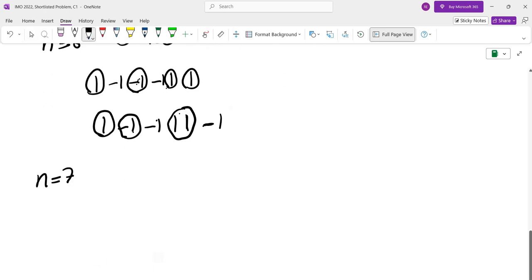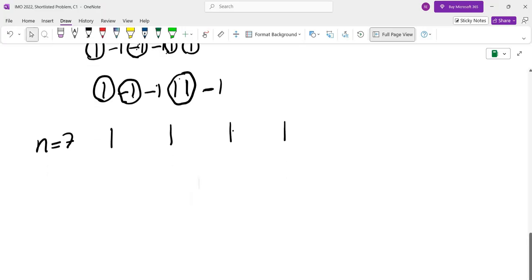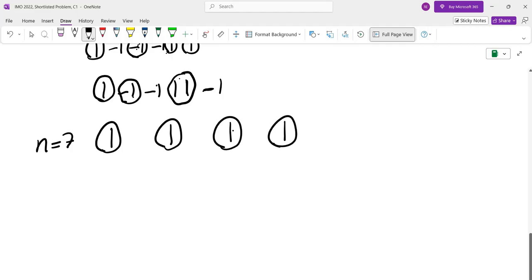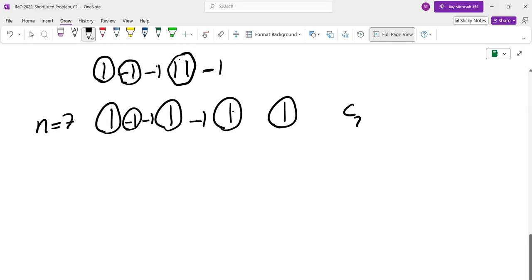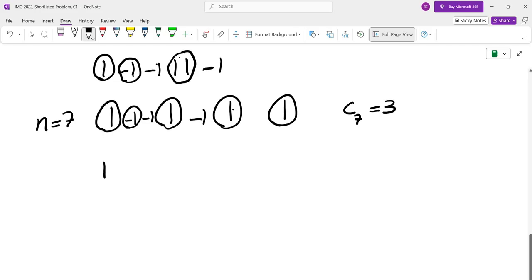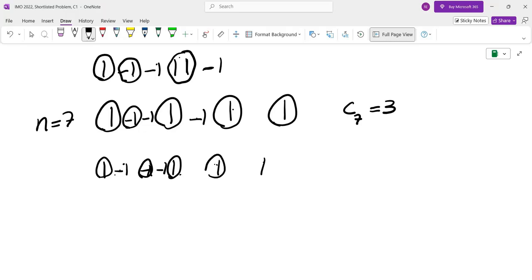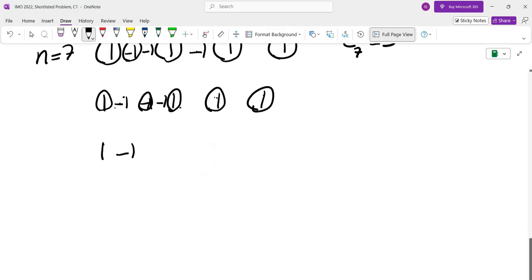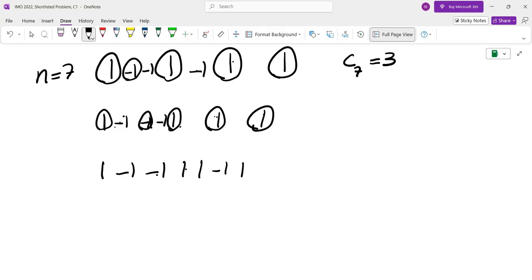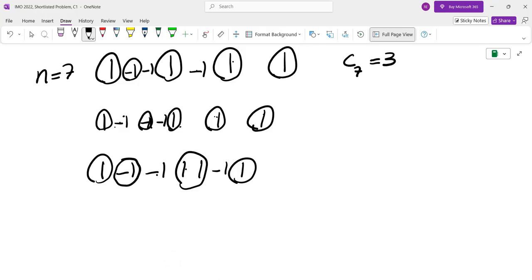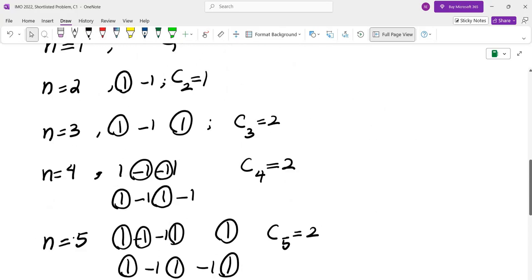For n=7, with four +1s and three -1s, if we place two -1s in one spot and one elsewhere, we get a group of four minus one, giving sum 3. So c_7 = 3. If we space them out as (1, -1, -1, 1, 1, -1, 1), choosing all the +1s forces us to pick one that's too far, so we must include a -1, and choosing all three -1s forces a +1 — confirming we can't exceed 3.